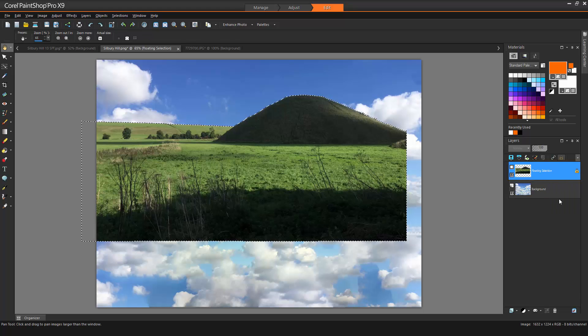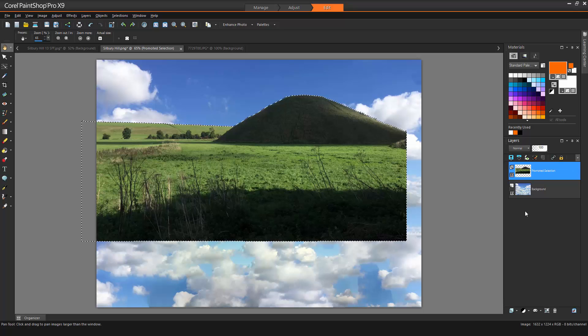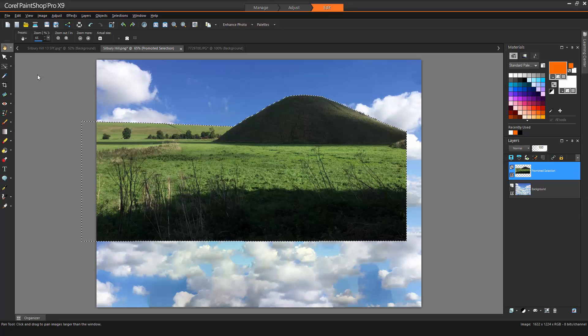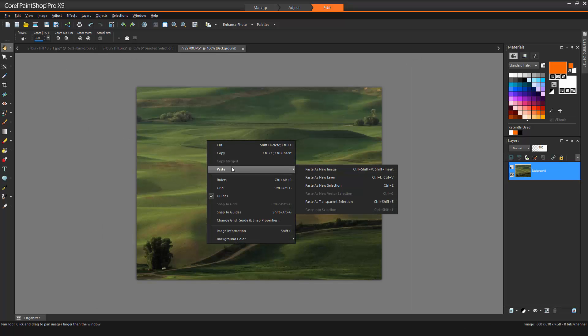This floating selection can be converted to a layer, copied, and then pasted into another image.